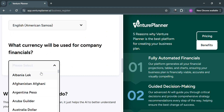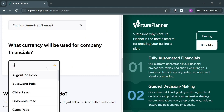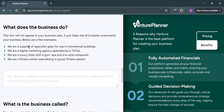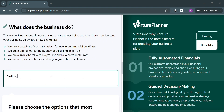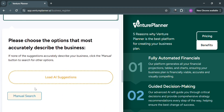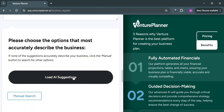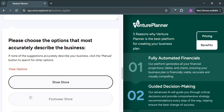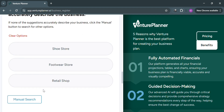After that, choose the currency you're using in your company. Then answer the question: 'What does the business do?' For instance, my business is selling shoes, so I'll enter 'selling shoes.' Scrolling down, you can choose to load AI suggestions or do a manual search to choose the option that most accurately describes the business. I'm going to choose AI suggestions, and it will show results such as shoe store, footwear store, and retail shop. I'll select one of those options.